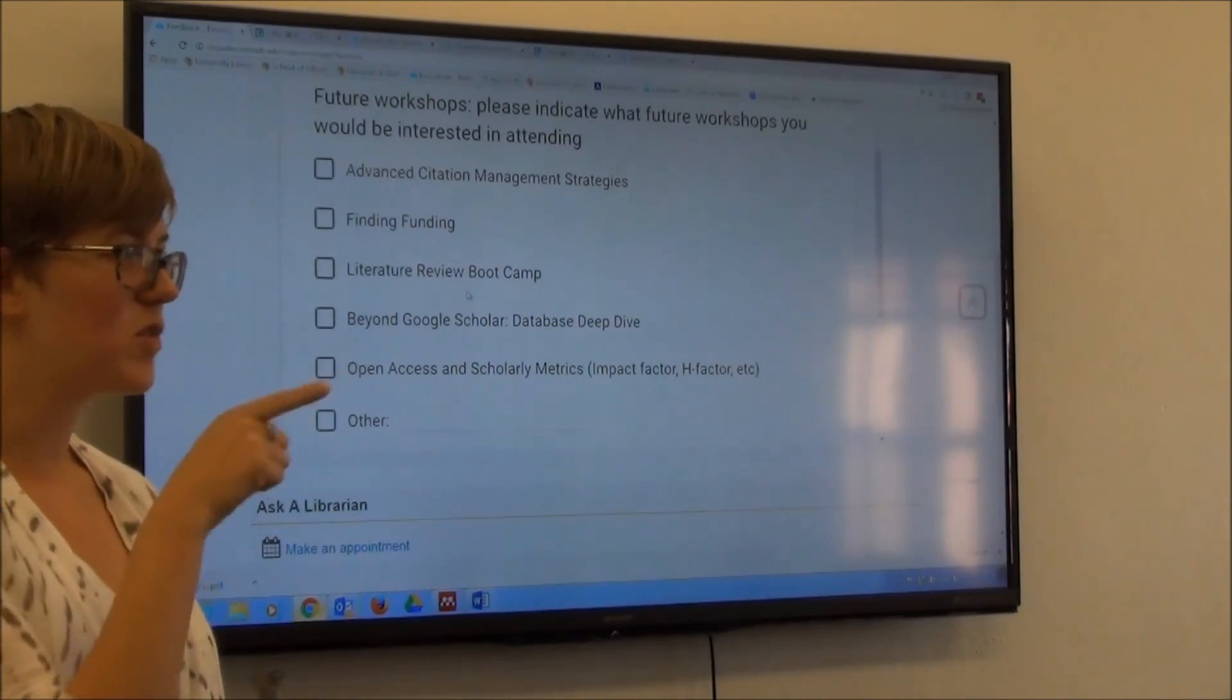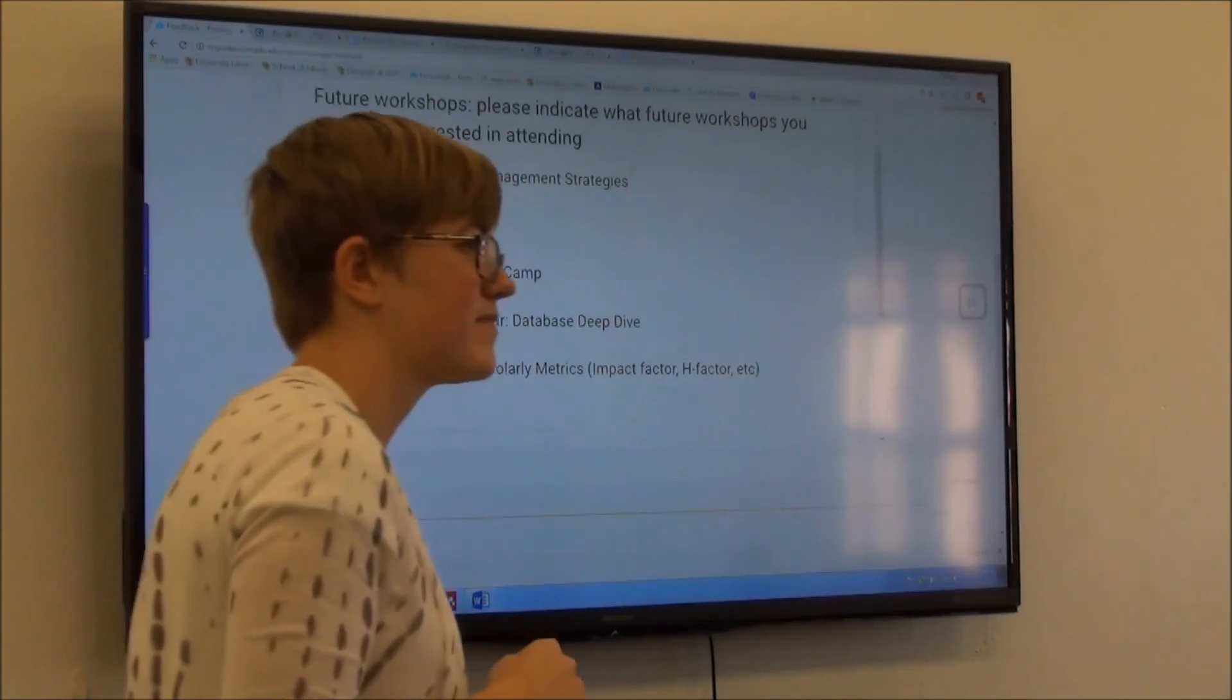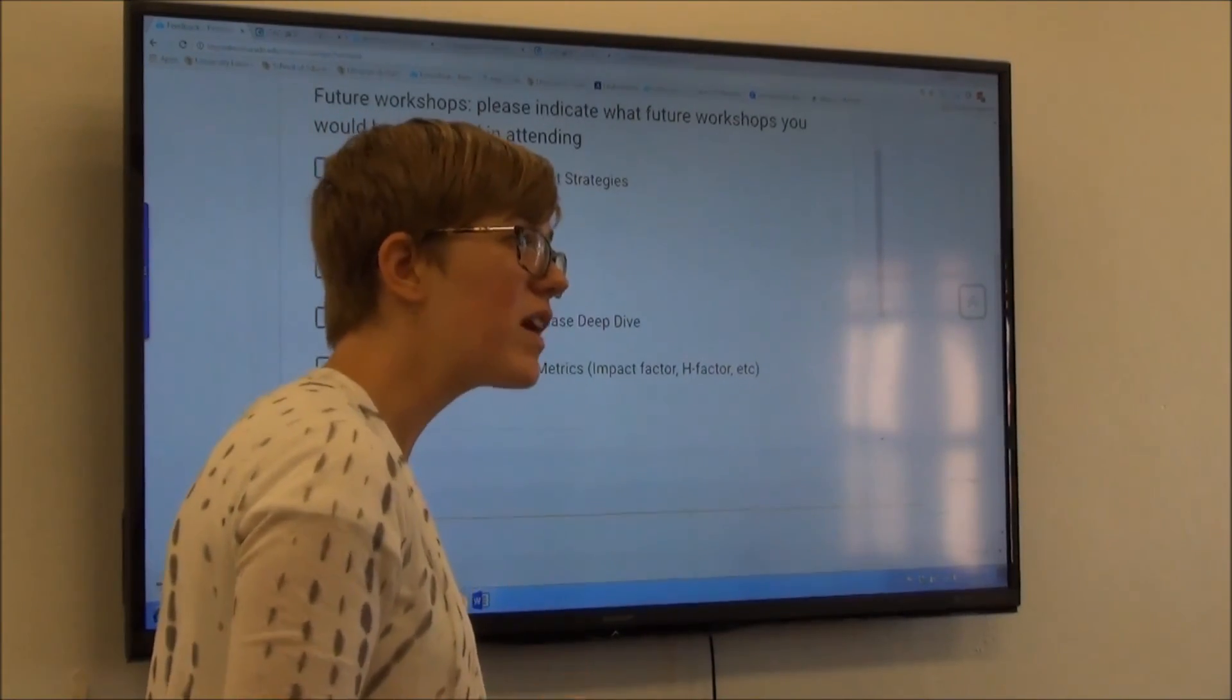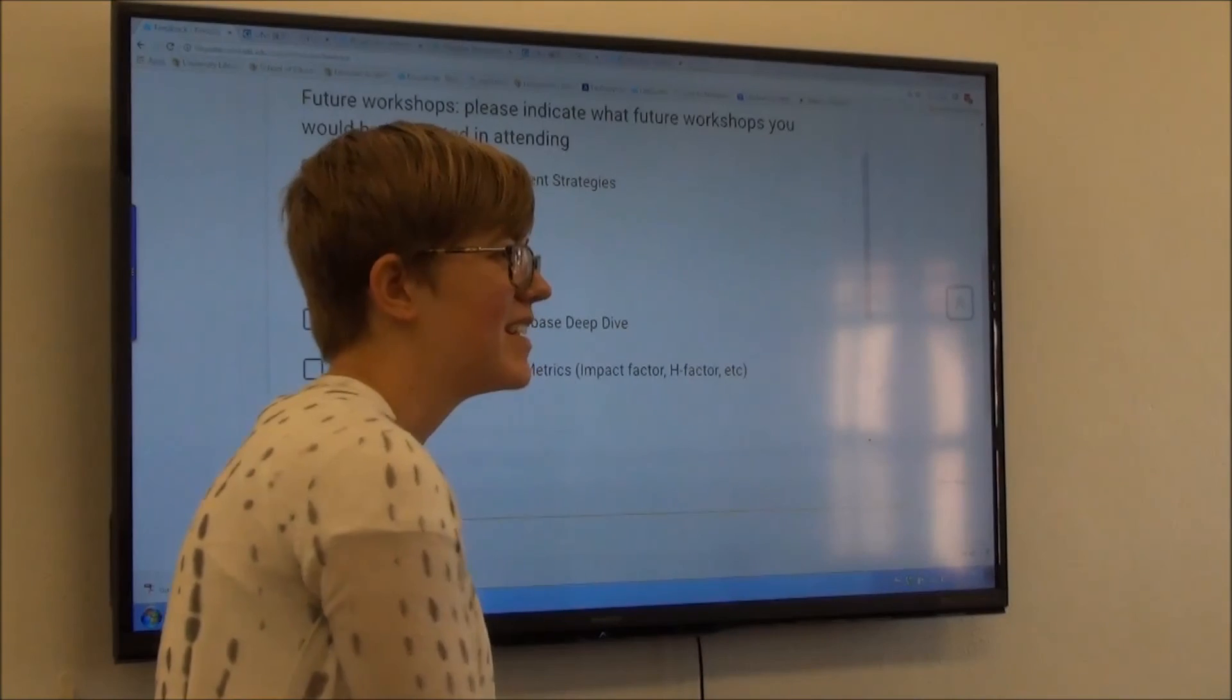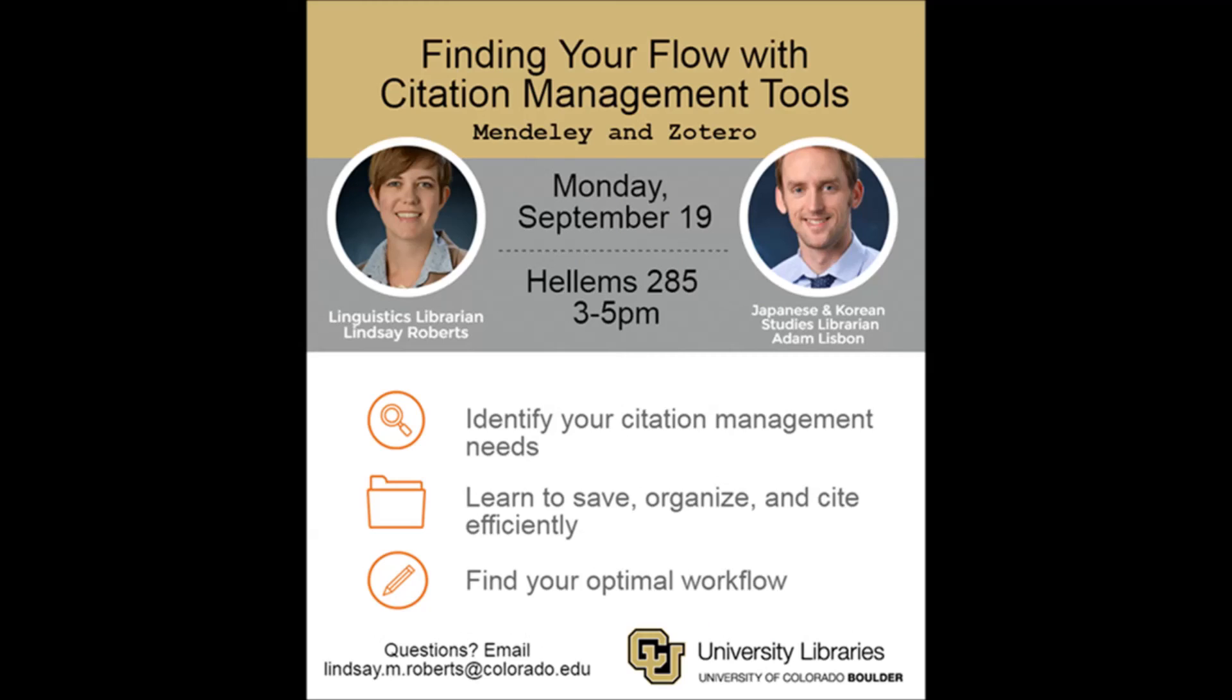Great. So maybe we could have Zotero folks in one area and Mendeley folks in another. It seems like there were just a couple of people who are Mendeley users right now. And if you're feeling like switching, that's totally fine. And if you want to just leave right now, because you don't need to deal with any of this, for me that's also totally okay.